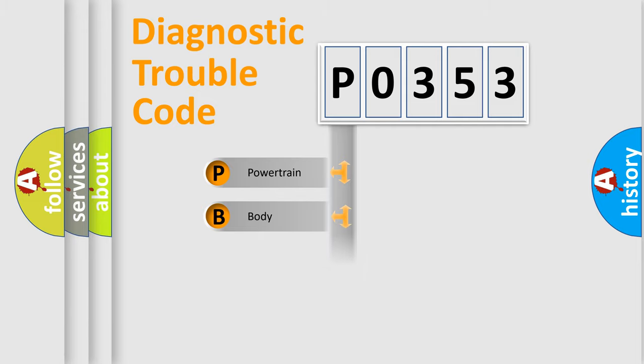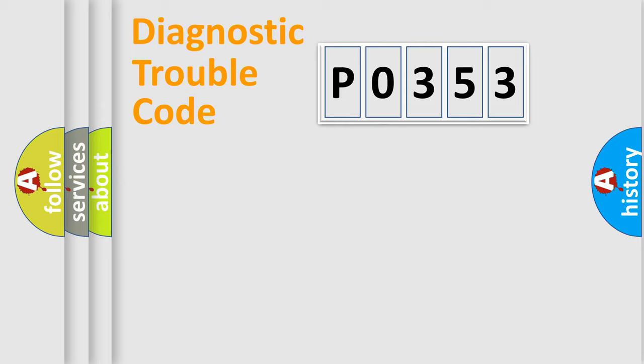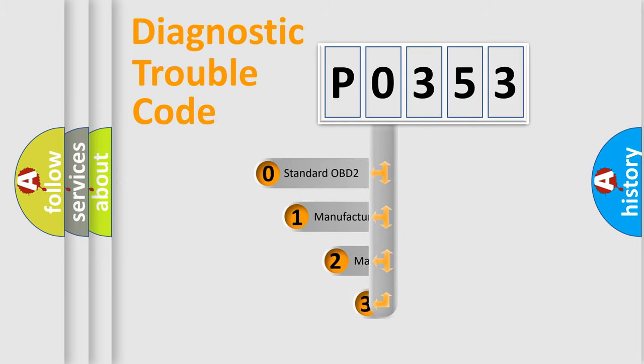Powertrain, body, chassis, network. This distribution is defined in the first character code.